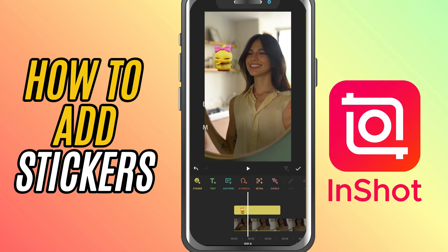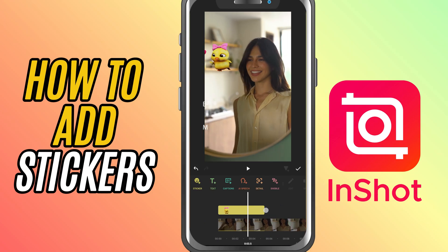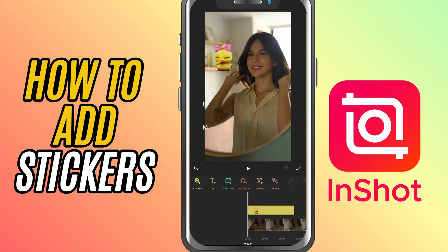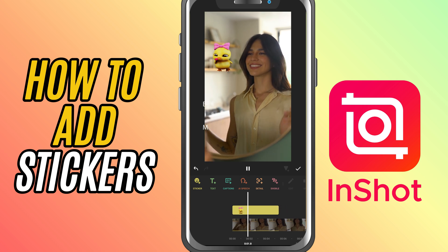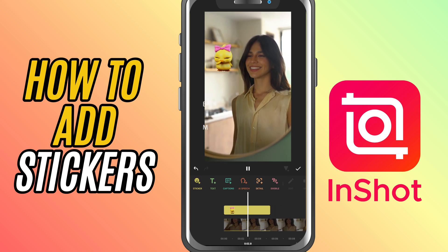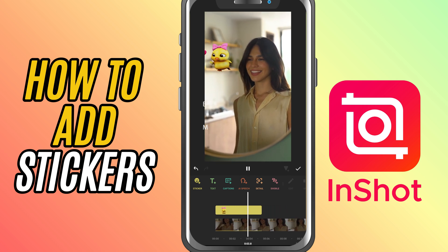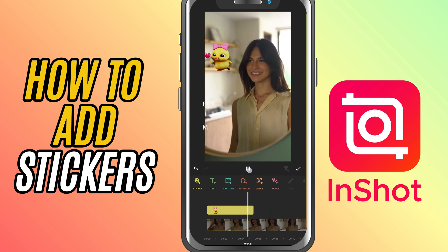Today, we're spicing up your video with a fun feature: stickers and emojis. These are perfect for adding reactions, mood, or a bit of personality to your edit. Let's jump right in.